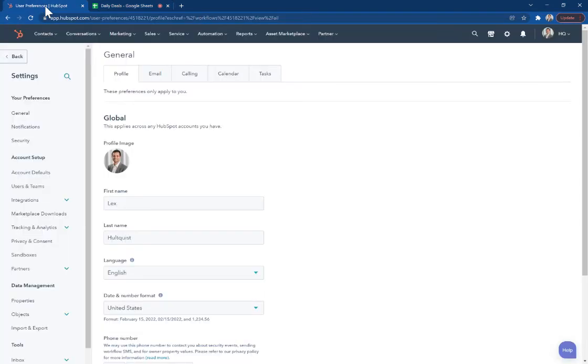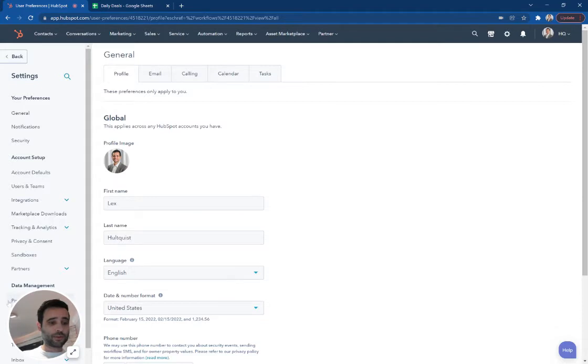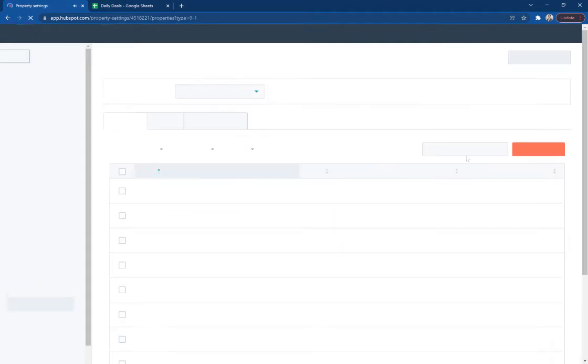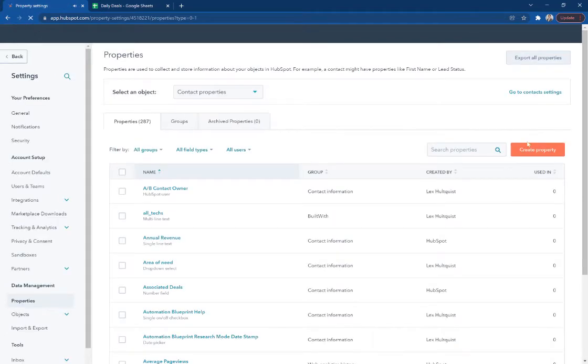I'm going to flip back over into HubSpot and I'm going to go in here and I'm going to create a new property and I'm going to call this sync date.